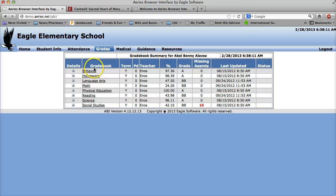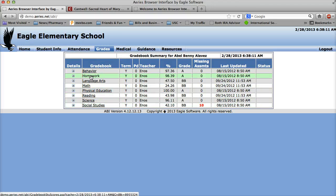On grade book you'll see all the different subjects they're taking. In our school they'll have six or seven periods and they're sorted by the subject.